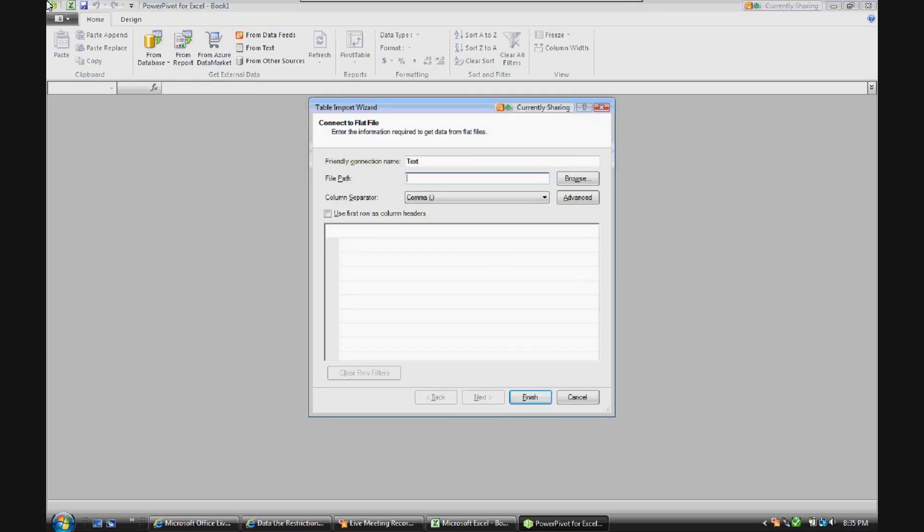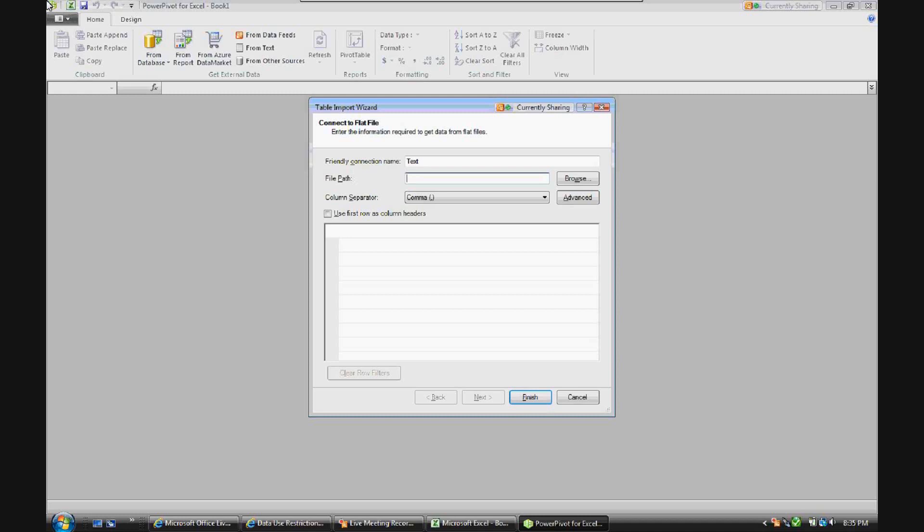So what I've done is I've downloaded a file from the CDC, which is a text file containing some cancer incidence data. Now the only changes I've made to the data are two things. First of all, it was originally downloaded as a text file, and I saved it as a CSV file.